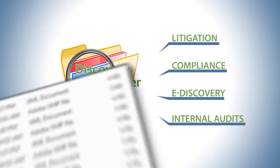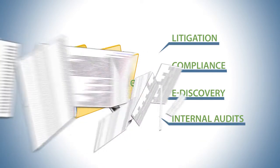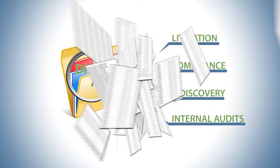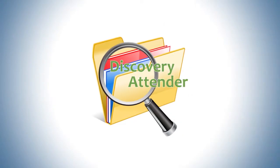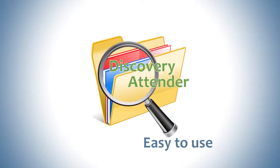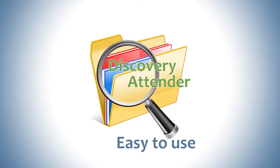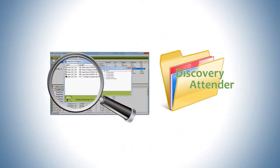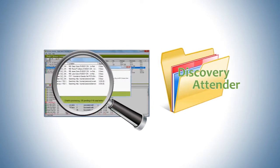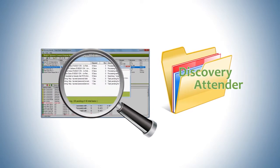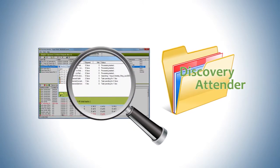or simply need assistance culling mountains of data, you'll find Discovery Attender amazingly easy to use and always ready to locate responsive information in a timely yet defensible manner.